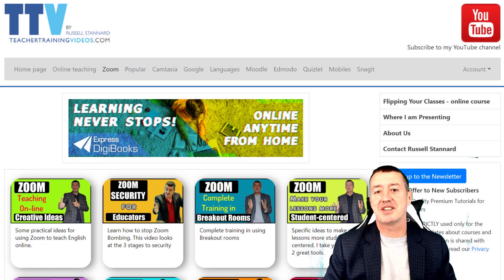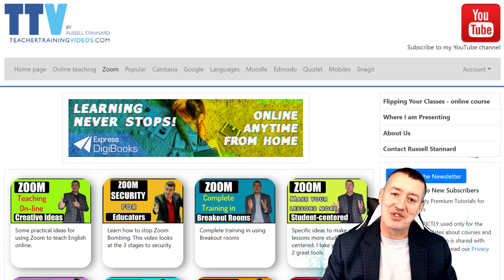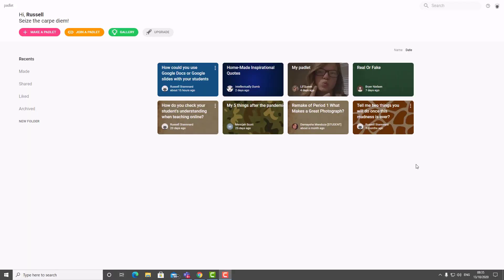Right, let's get started. A Padlet is like an electronic corkboard where people can add all their ideas up onto the screen. I'm going to give you an example of what a Padlet looks like. You create a Padlet and then people can, with a link, access the Padlet and add their ideas onto the screen. They're all arranged on the screen like stickies.